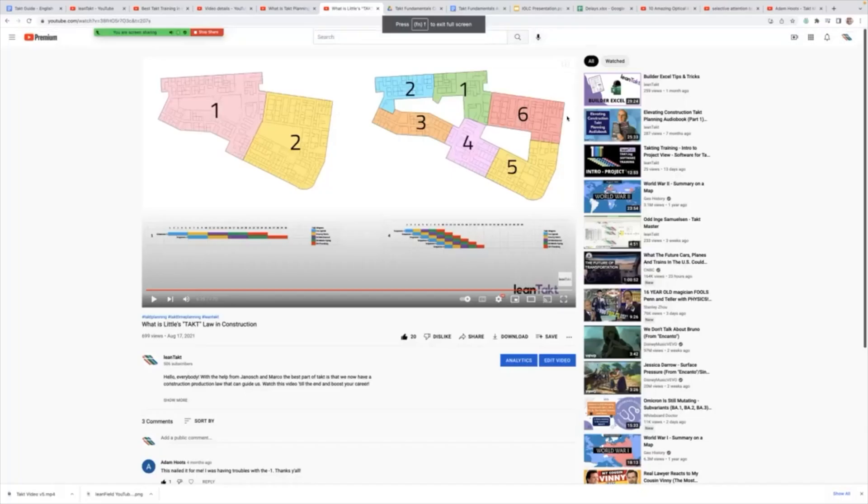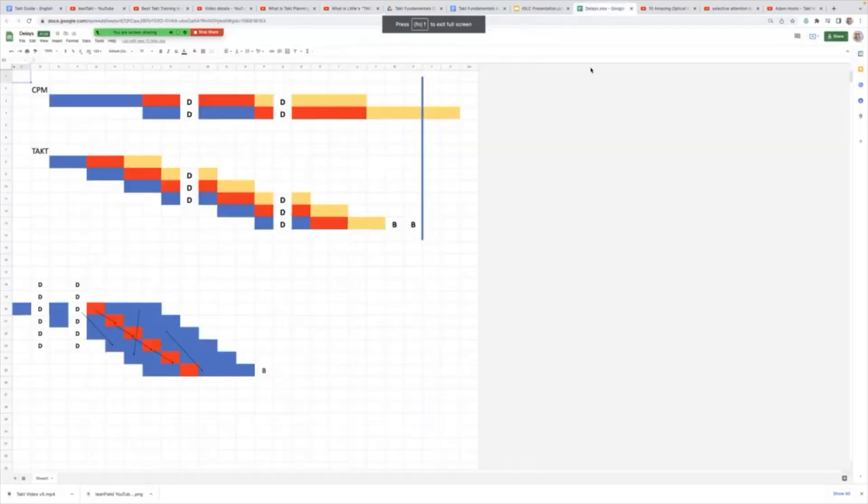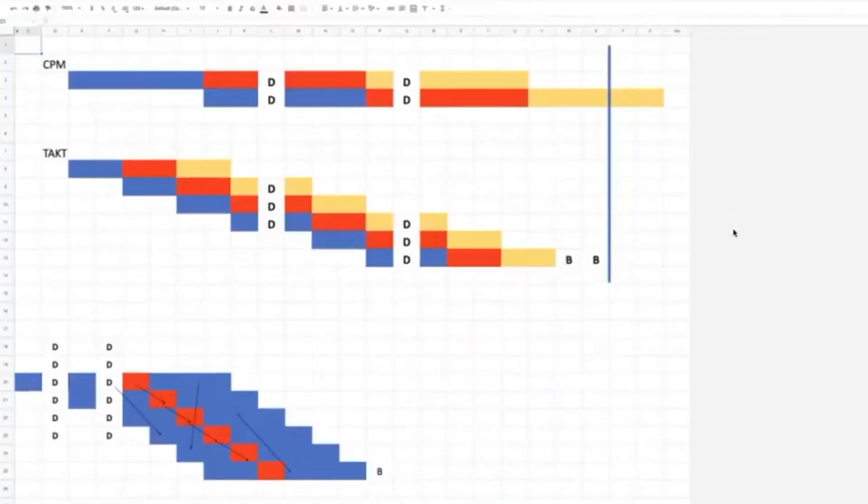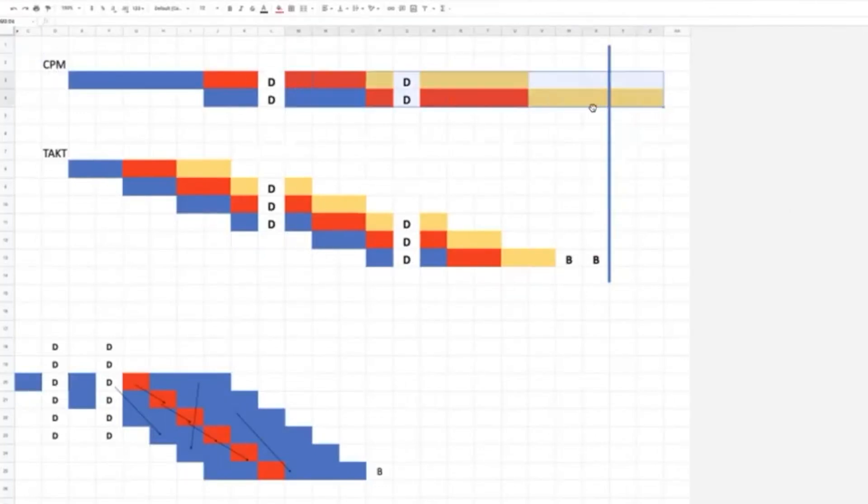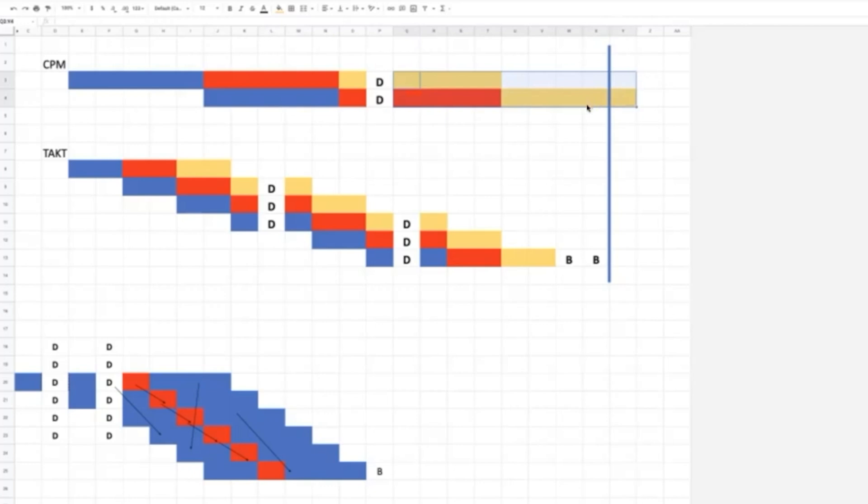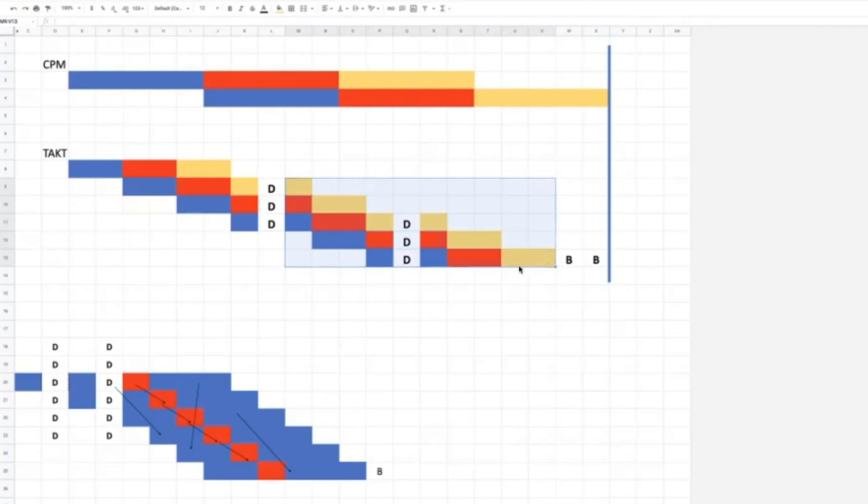And what I want to show us now is that when we have a schedule where we've scheduled it with a critical path, and I'll just go ahead and move these back, when we have a critical path, the true definition of a critical path, not how the builders on this call use a critical path.